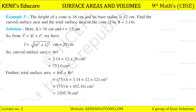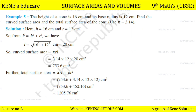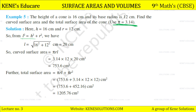The height of a cone is 16 cm and its base radius is 12 cm. Find the curved surface area and total surface area. They don't give us the slant height, so first we find L. L = √(H² + R²) = √(16² + 12²) = 20 cm. Curved surface area = πRL = 3.14 × 12 × 20 = 753.6 cm². Total surface area = πRL + πR² = 753.6 + 3.14 × 12 × 12 = 753.6 + 452.16 = 1205.76 cm².